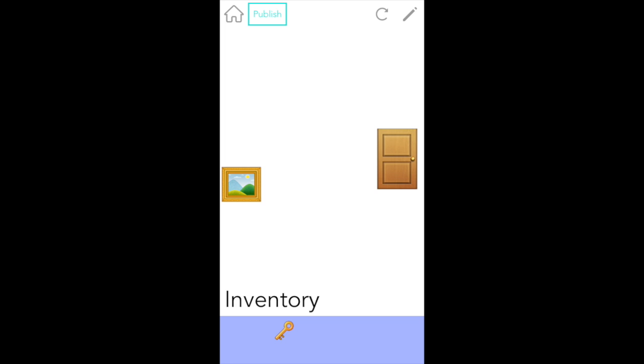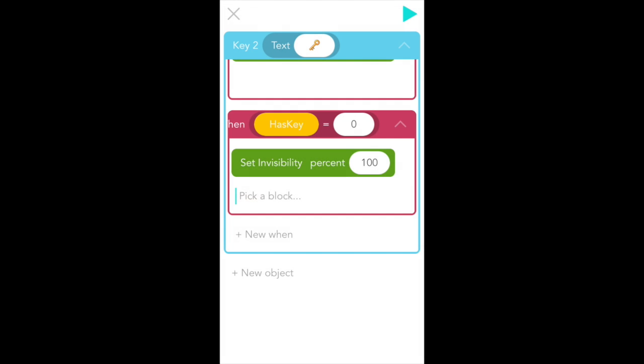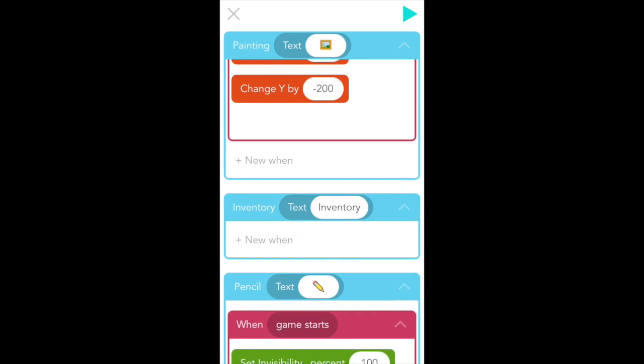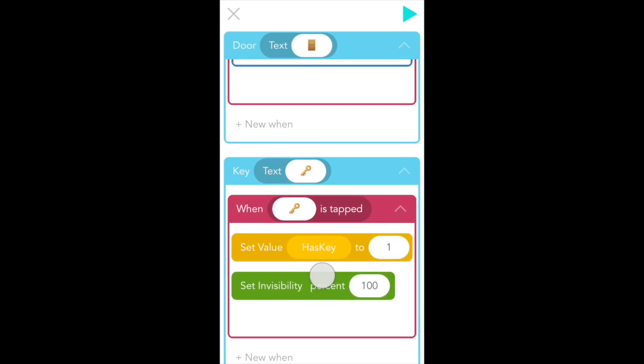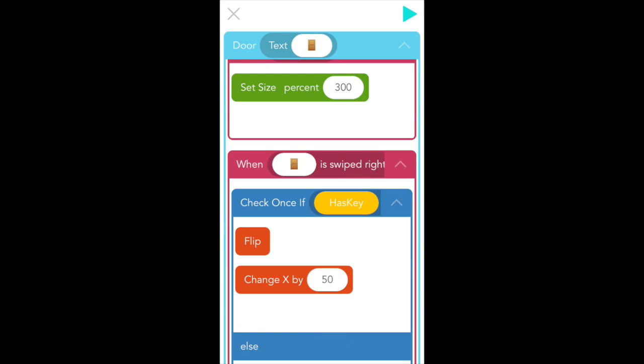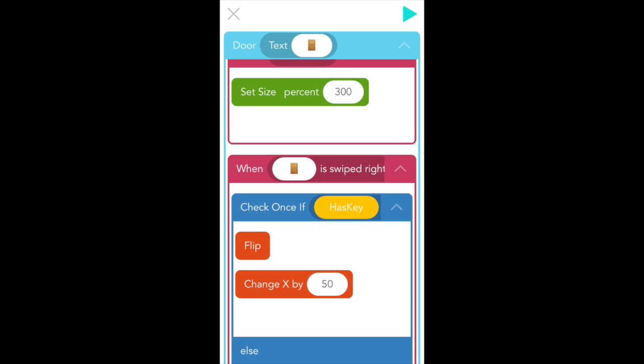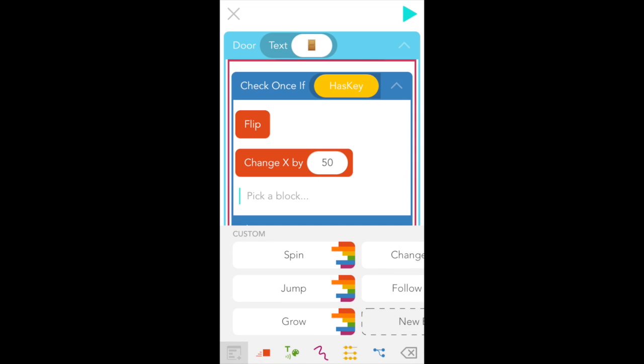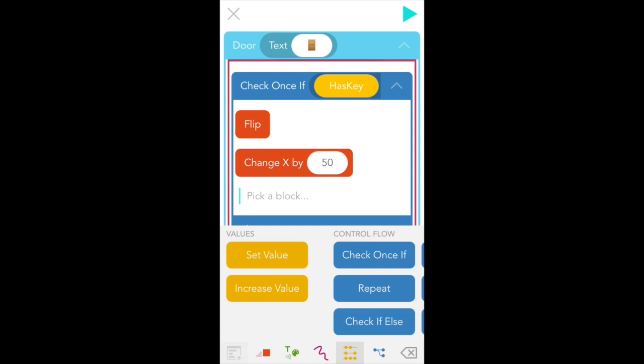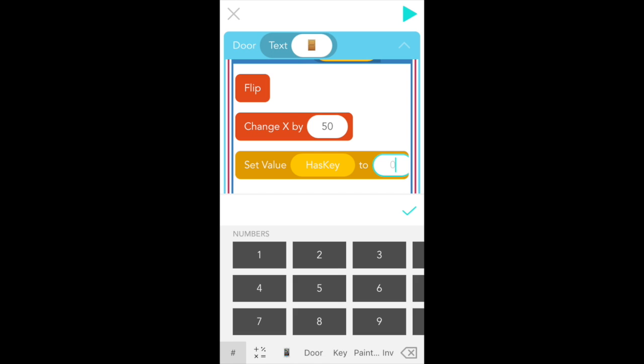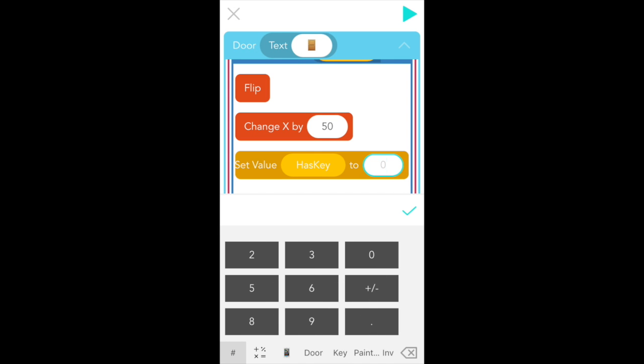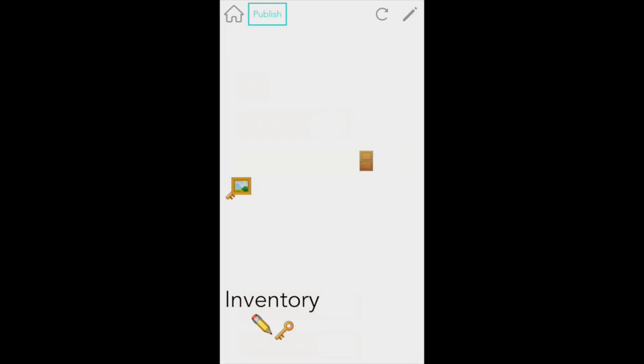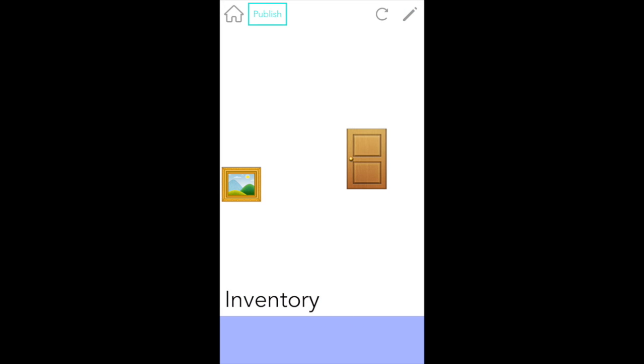So let's go back to edit and change the door swiping rule. Scroll up and find when the door is swiped right. There we go. And the first part of our check once if is when the door is opening. So when the door opens, it should take the key away. So tap beneath the red change x by block and add a set value block from the yellow values tab. And here in the first bubble, we want to pick haskey and for the second type in 0. Great. And let's try that. So first key is invisible. We swipe up. Key is visible. Open the door. Invisible. Perfect.